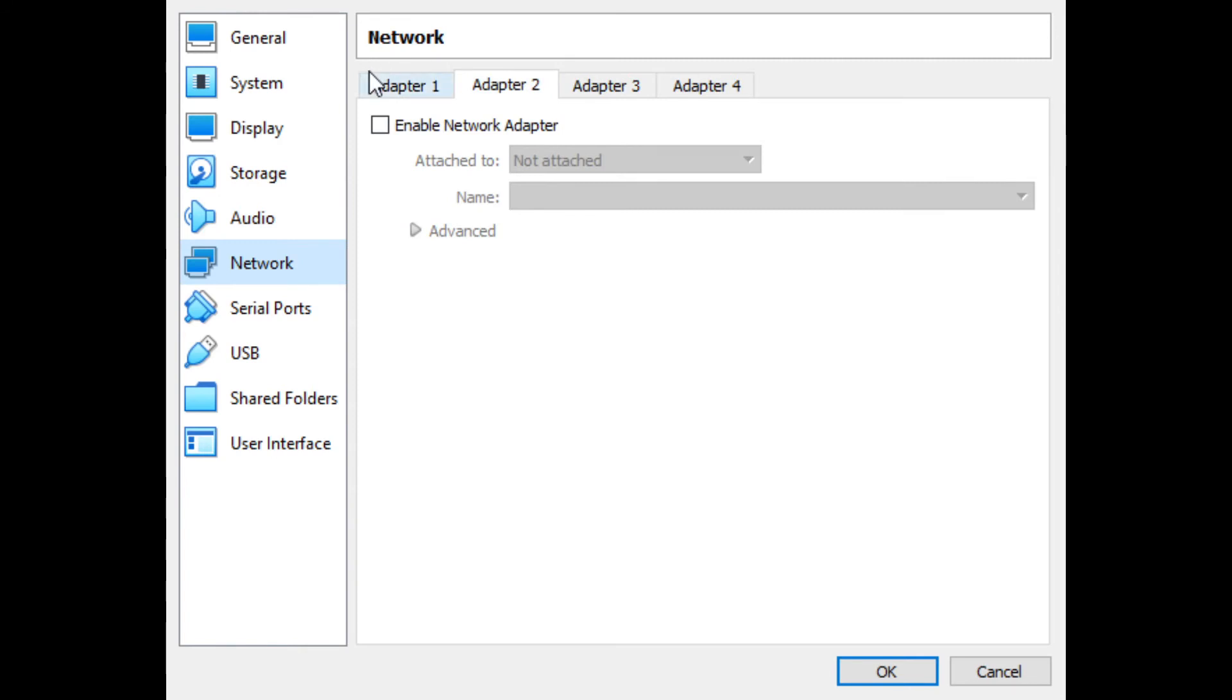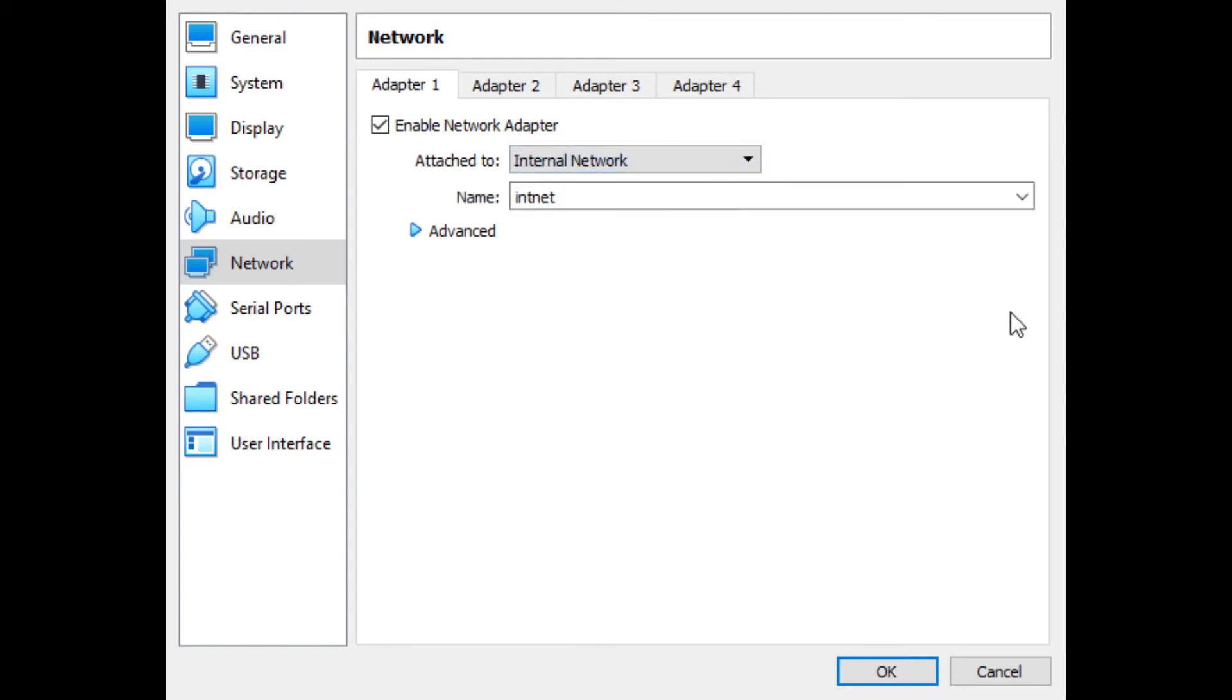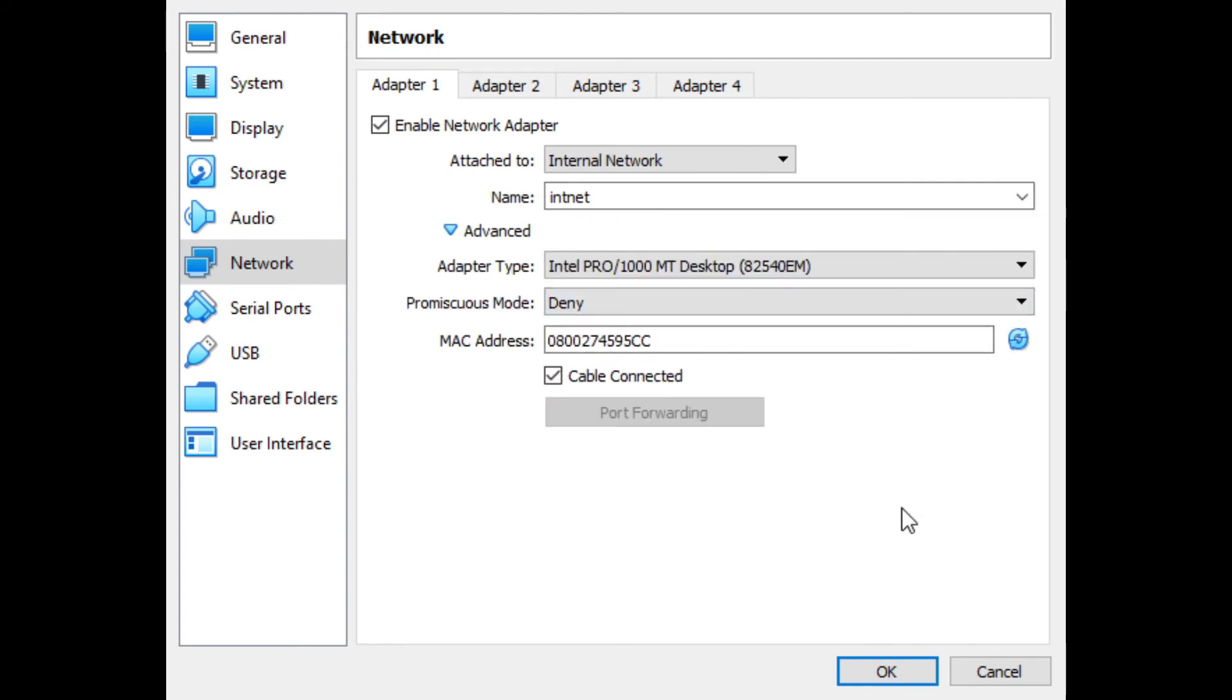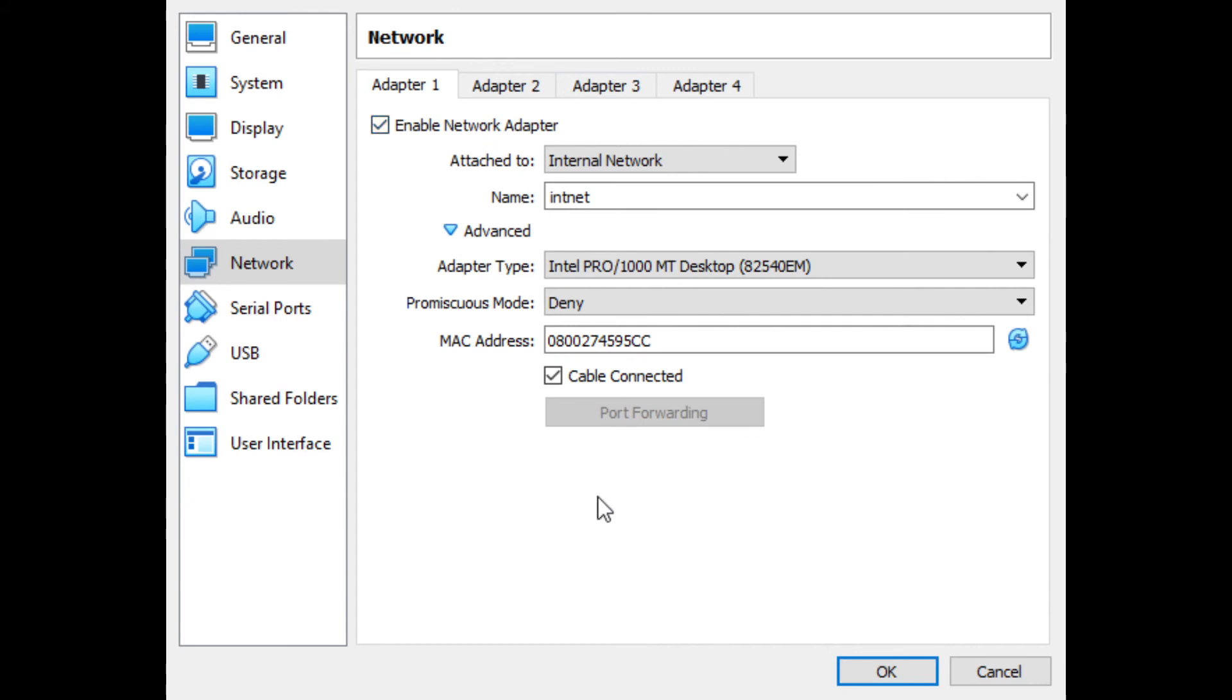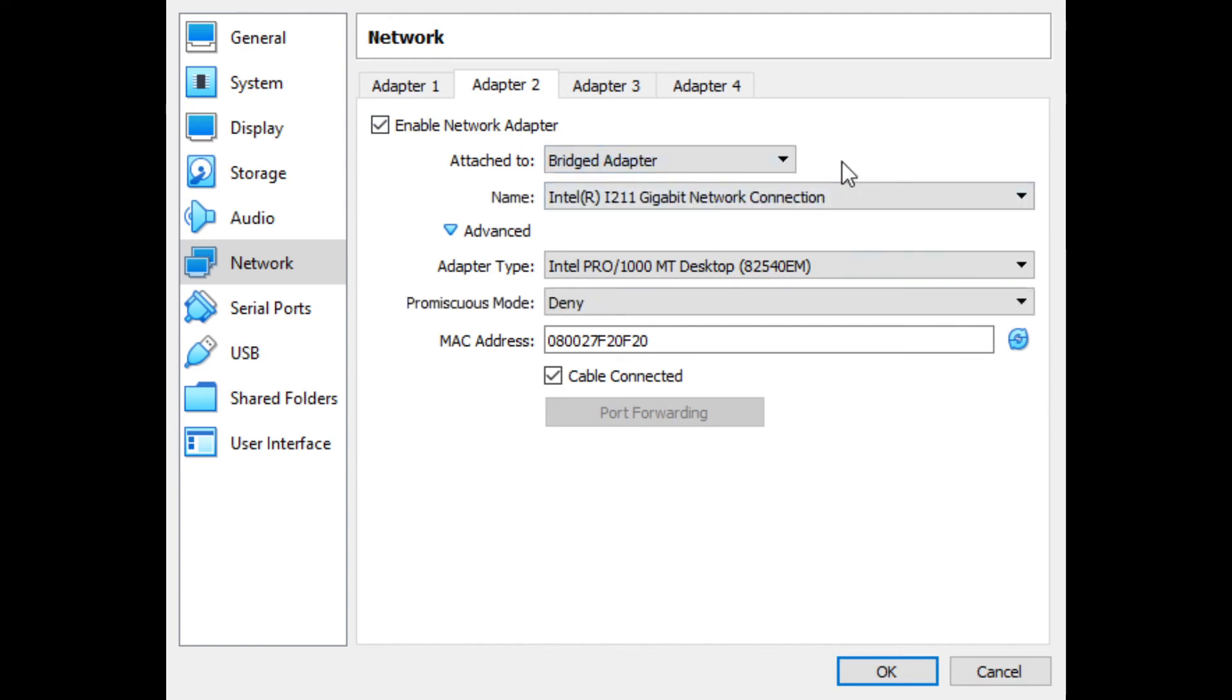Now network, we're going to need two adapters. The first adapter, we want to be an internal network. So I'm going to select internal network. And here I have this name selected, INT net. This is a virtual switch that I created. And the idea is that you have a private switch that just your VMs will connect to for their local area network. They're not bridged. They're not connected to my main network in the house. This is a private network just for them. So that's going to be the internal LAN.